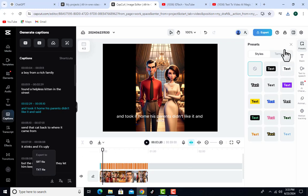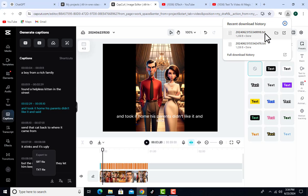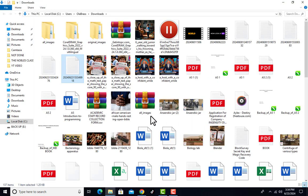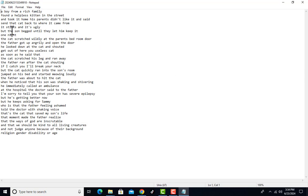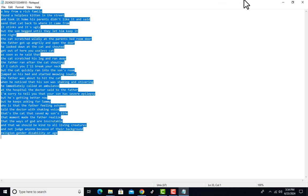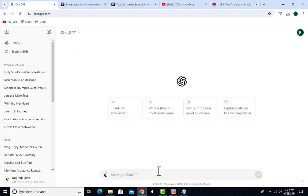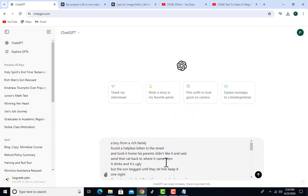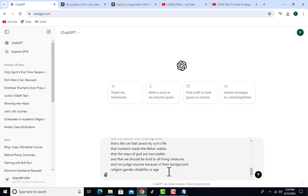Once you click TXT file, it downloads. I'll go to my computer and open it — double-click to open it. You can see the full script: 'A boy from a rich family found a helpless kitten...' I'm not going to use this script exactly as it is. I'll select all with Ctrl+A, copy with Ctrl+C, then go to ChatGPT and paste the story.